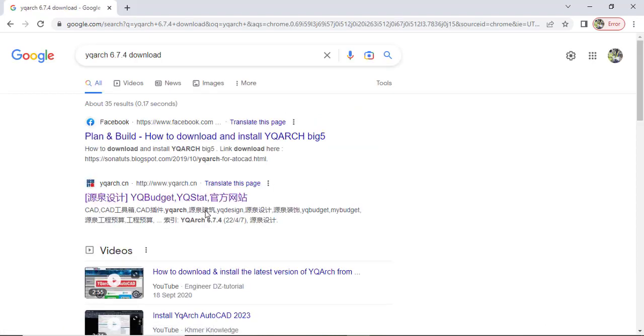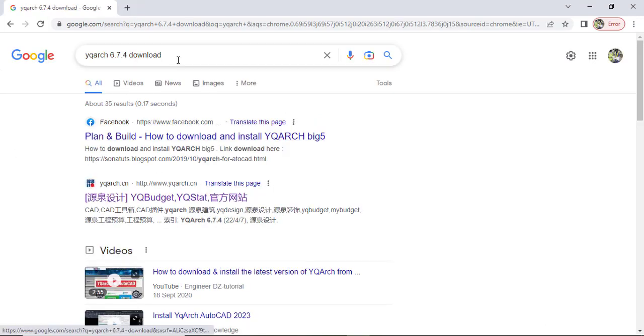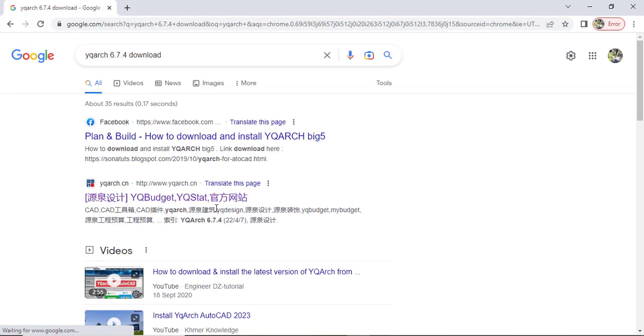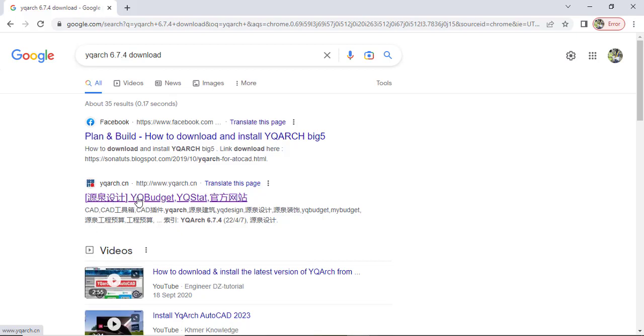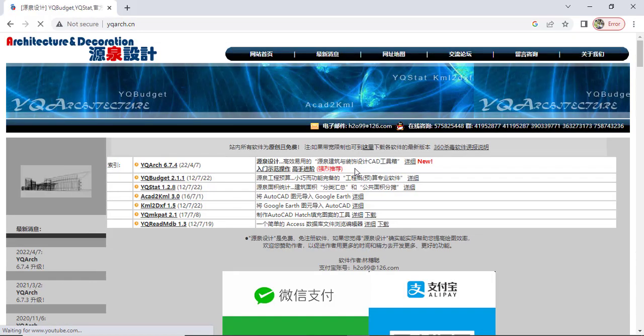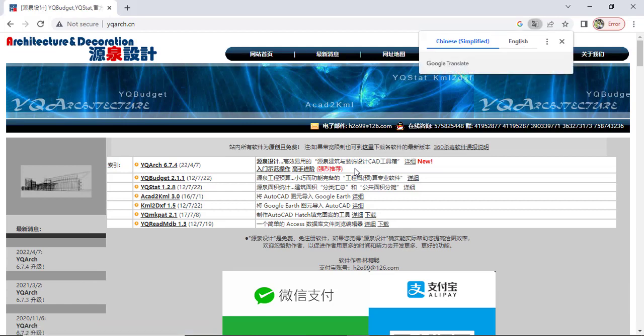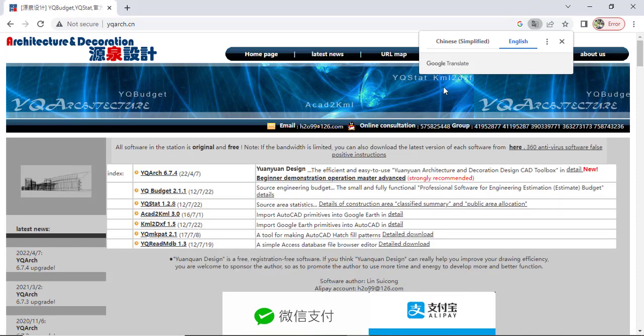It will directly take you to all this, so you can go to their website directly. So this is their website, you can see www.yqart.cn which is China. Okay, so you can click on the link.